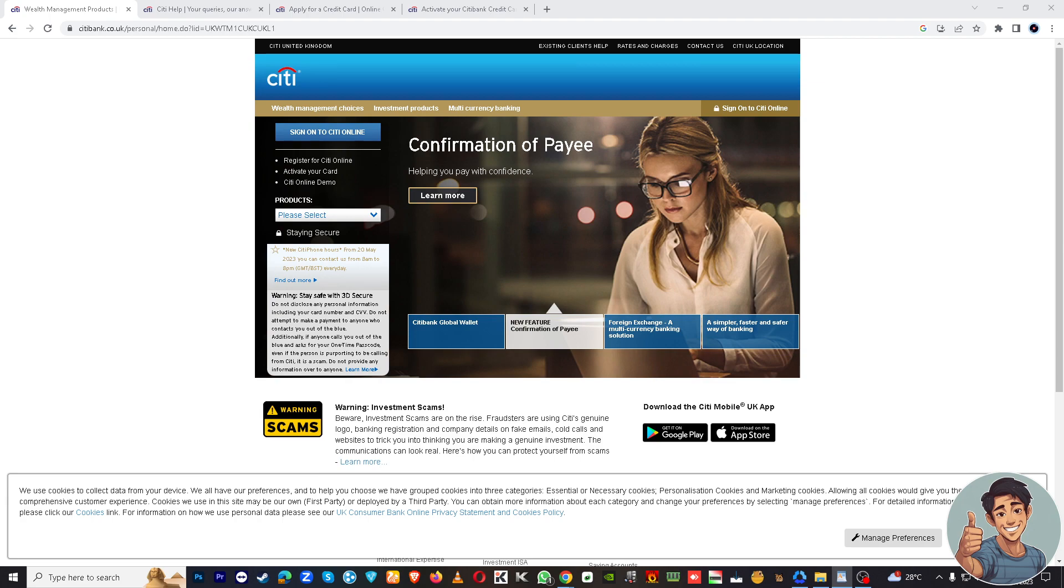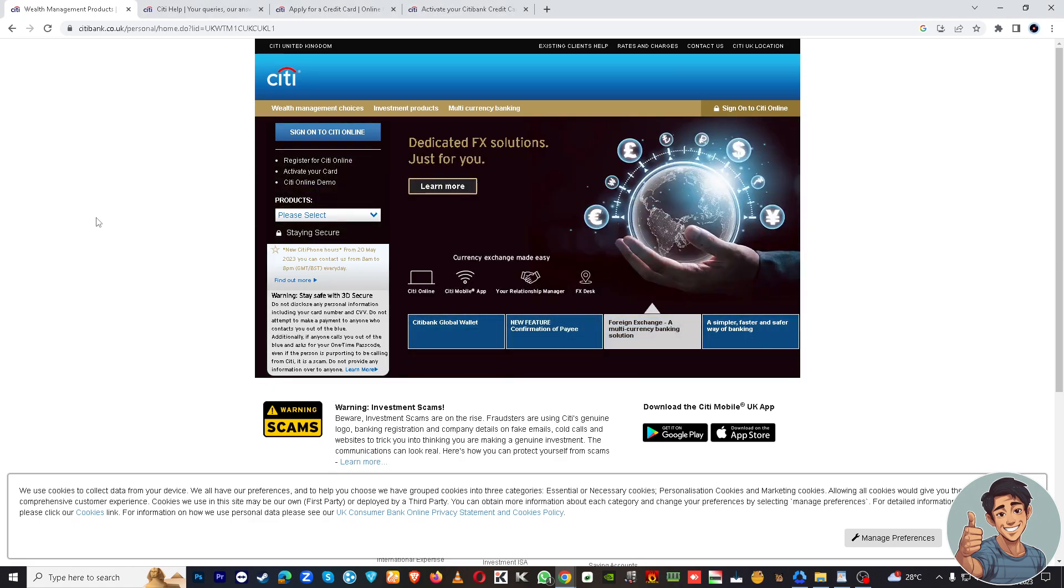But before we dive into all of it, make sure you hit that subscribe button below and ring the notification bell so you never miss out on our latest content. So, adding a credit card in the CD Bank app, there are two methods that you can do.